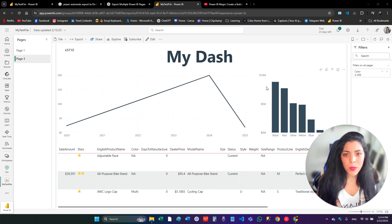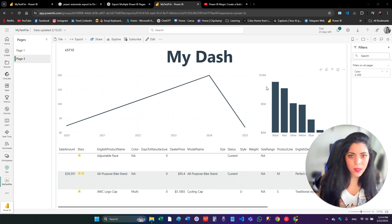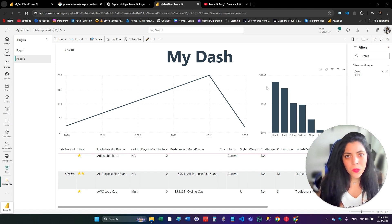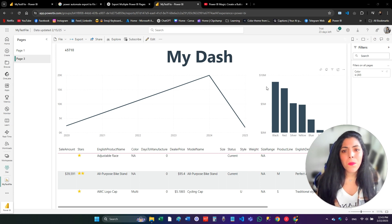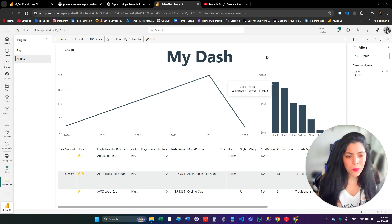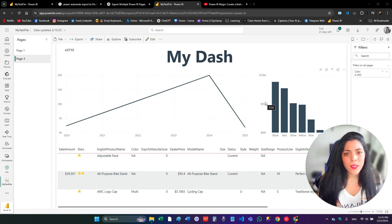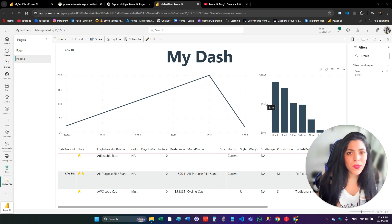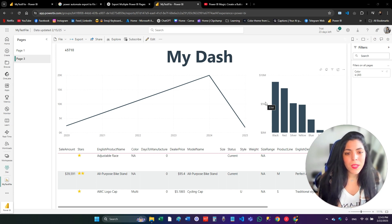I'm going to start from scratch and create the button that saves the PDF with Power Automate in the dashboard. Remember: create all this from Power BI service, from the web, not from Power BI desktop, because the Power BI service is well synchronized with Power Automate. If you use Power BI desktop, you may not see all the columns you're sending from Power BI to Power Automate due to synchronization issues.